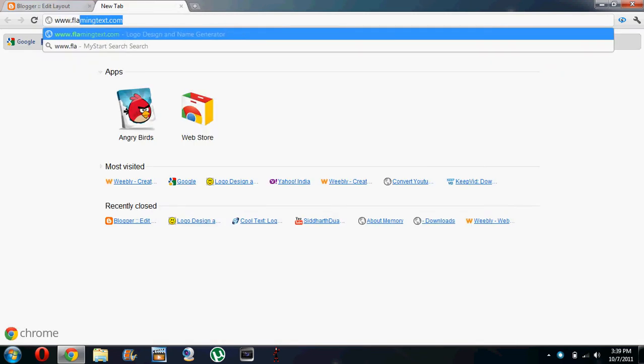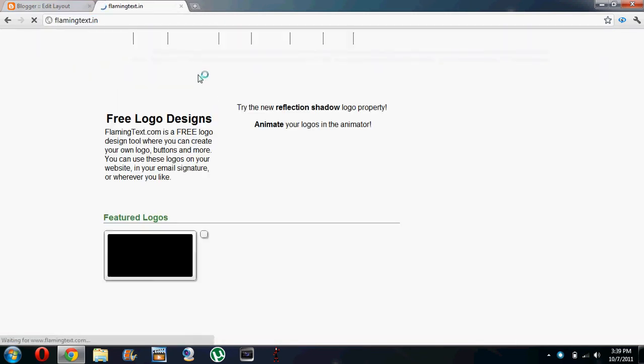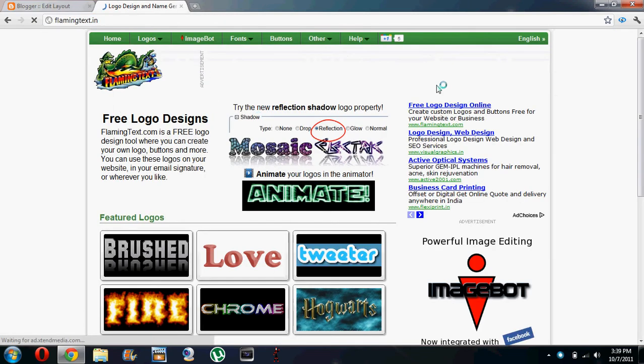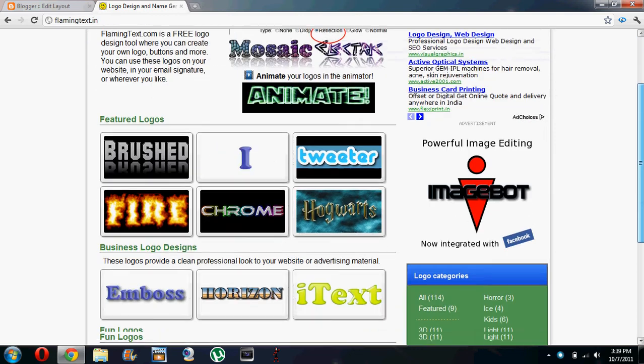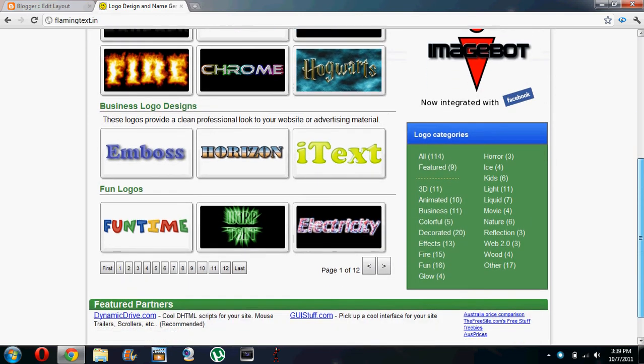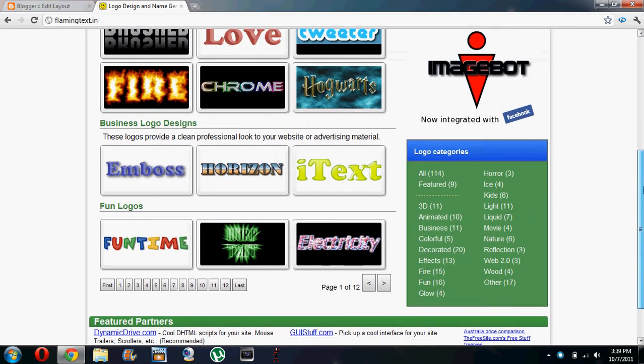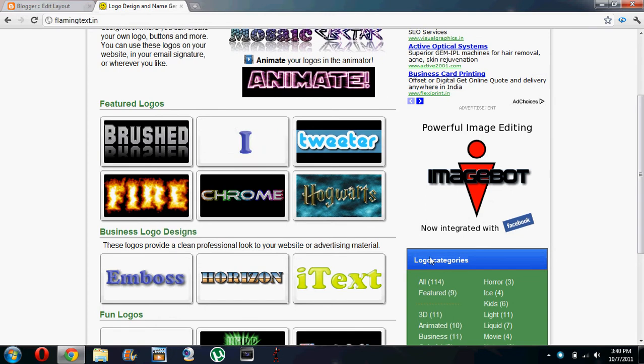So let's go to this website called flamingtax.com. They have a vast variety of logos, images, banners or whatever you want to call them.